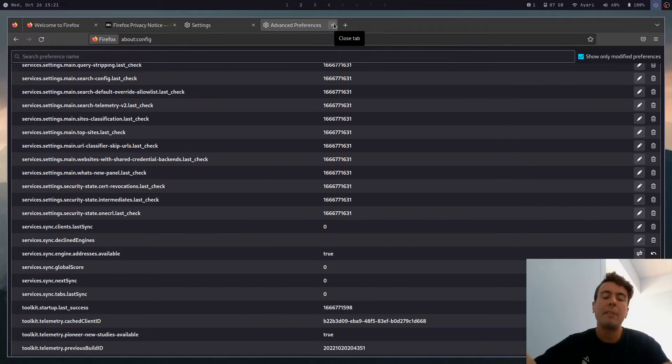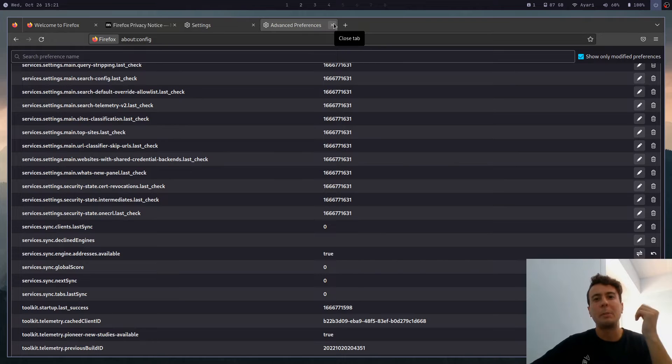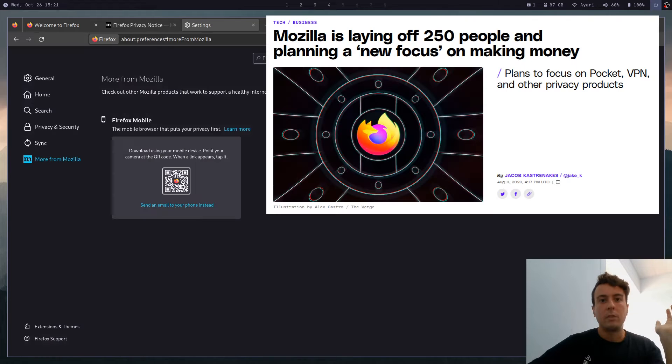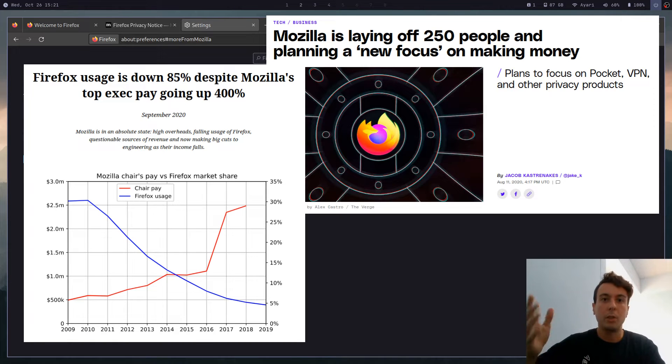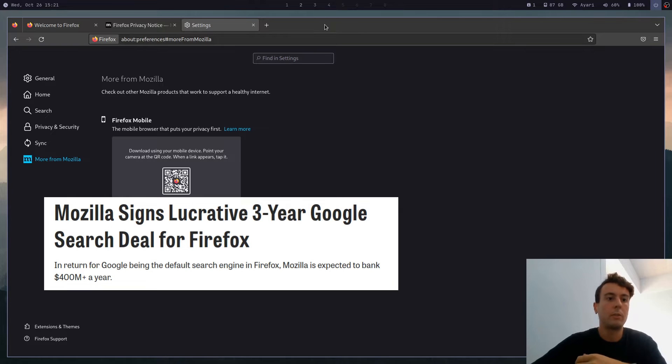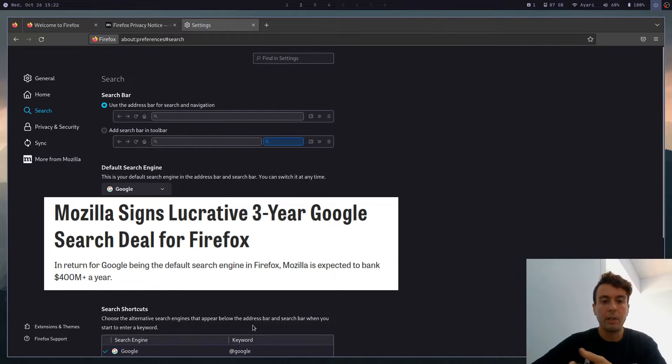And on top of that, I also have almost no faith in Mozilla as an organization. They just make so many bad decisions. It's mind boggling, like laying off a big percentage of their workforce while increasing their CEO salary, or the fact that they get all of their money from Google. And that's why they have Google as their default search engine.